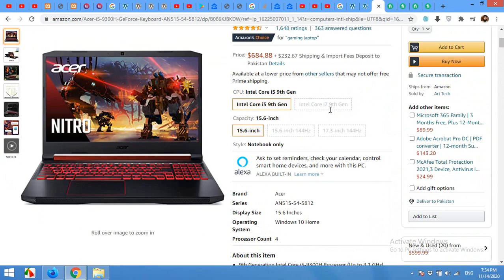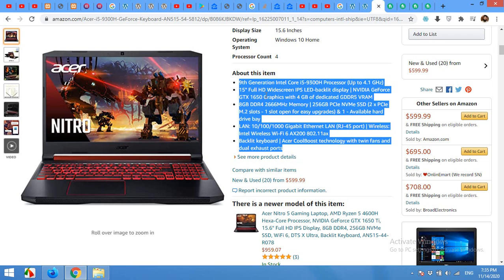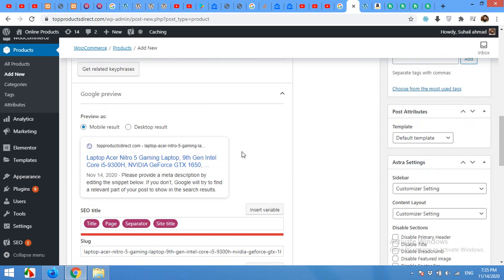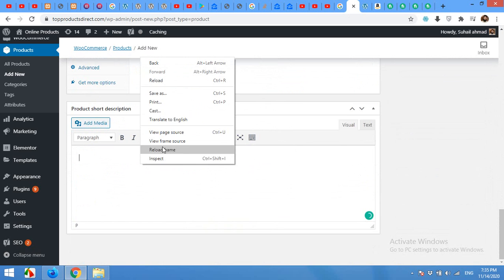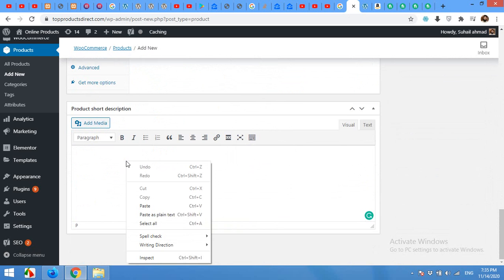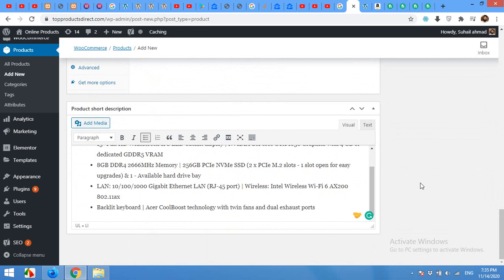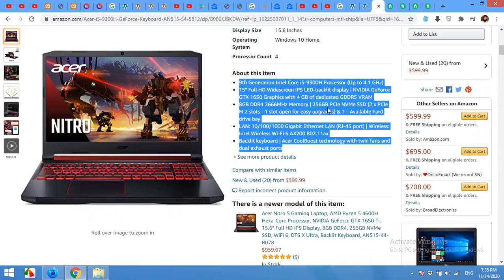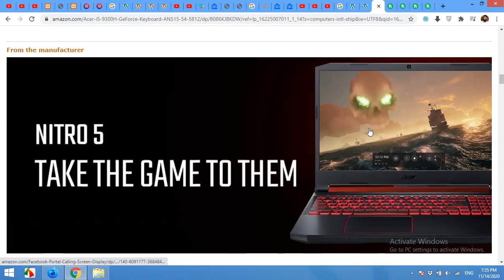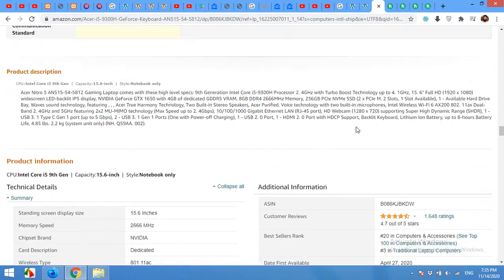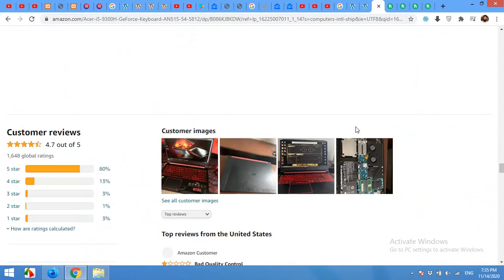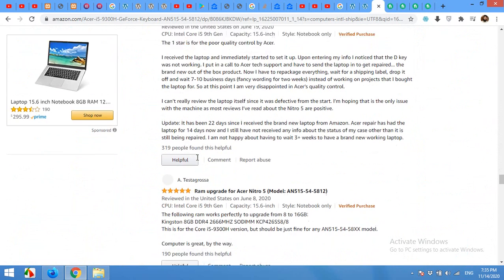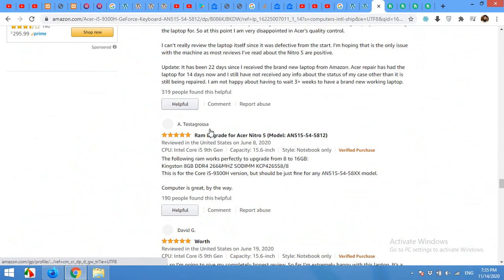Now in the description section, the description is also added to the Google SEO, so I'll try to add some short description first. Copy and come to the short description section and paste them. Then come to the description section.